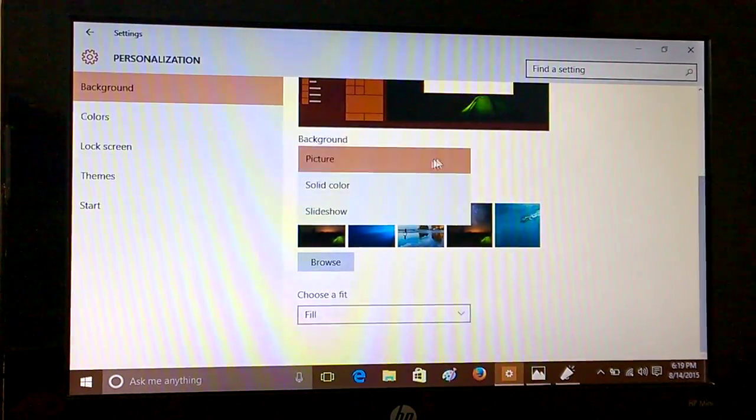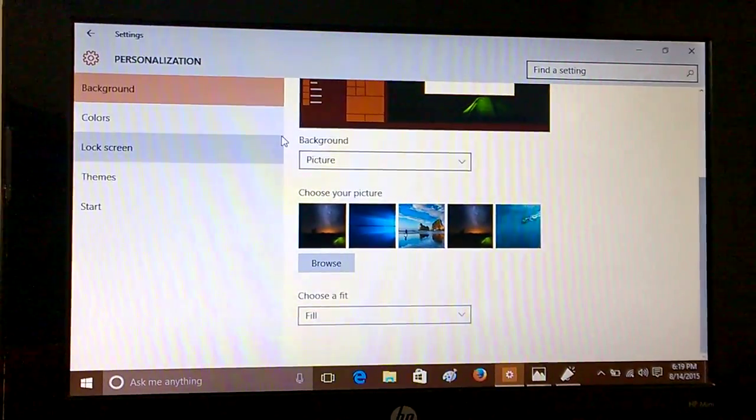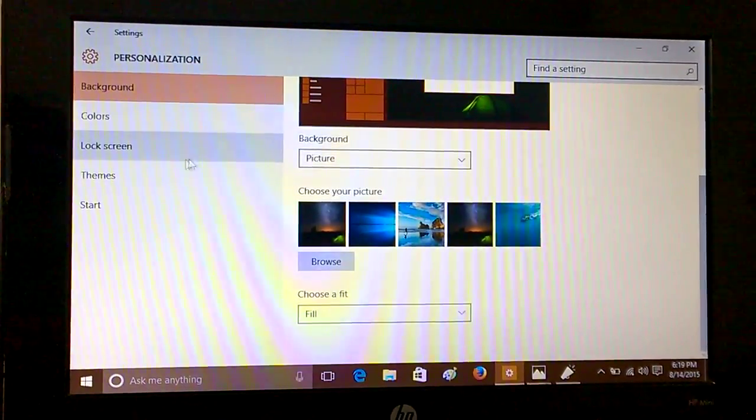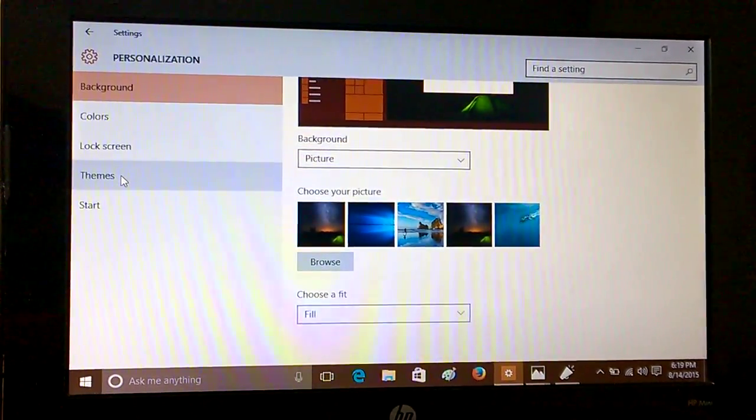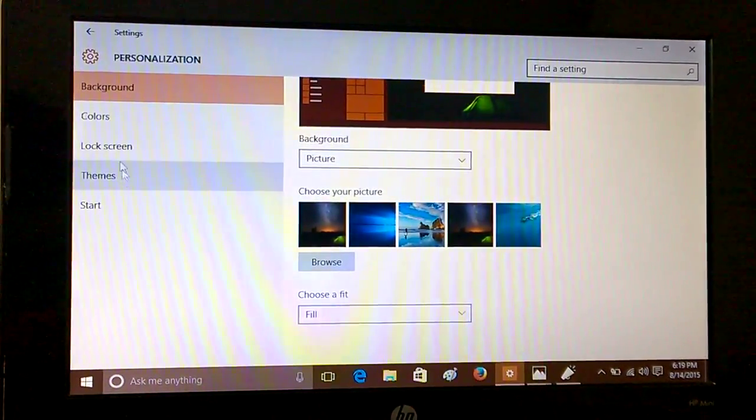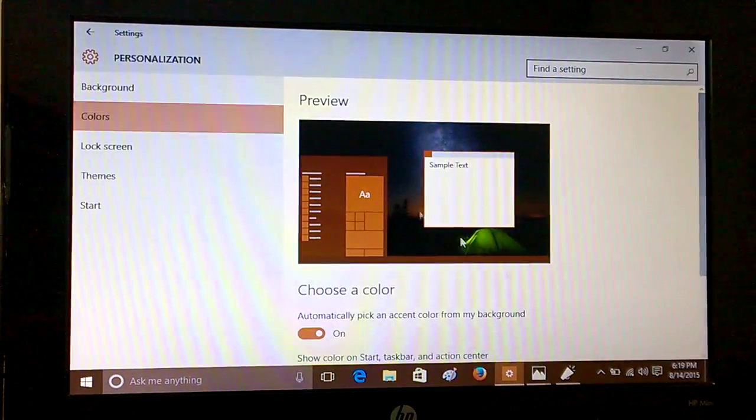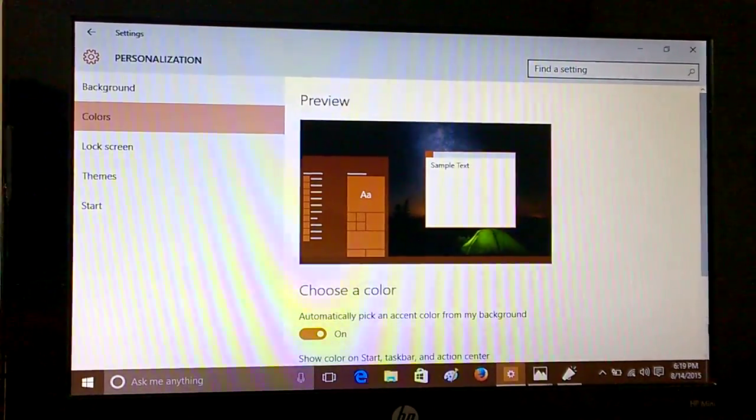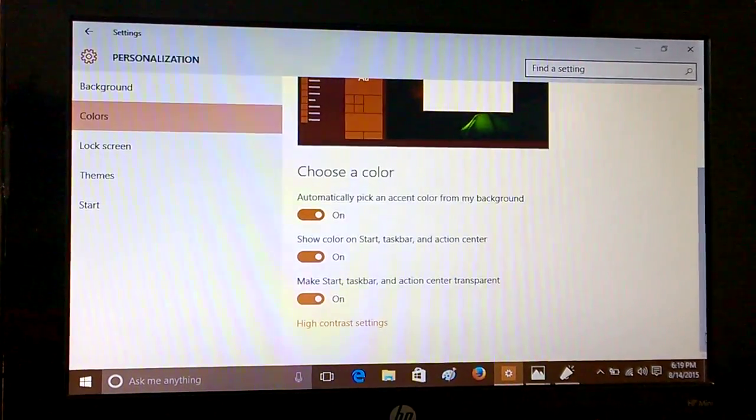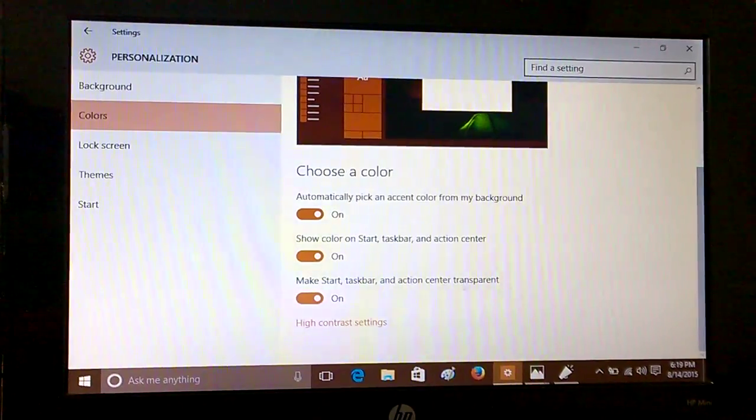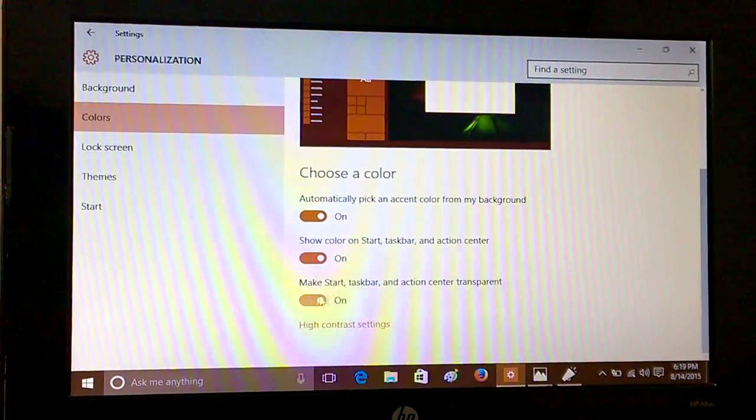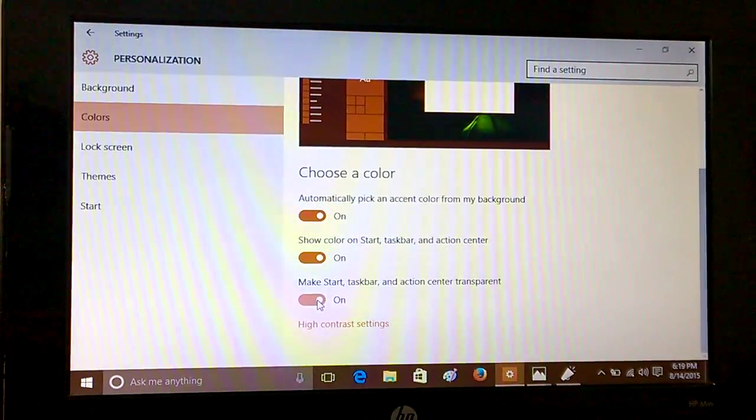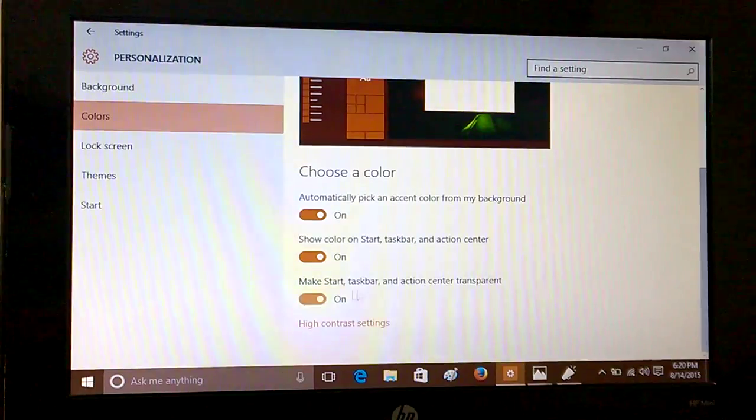So if I have to get a transparent start screen, then what we need to do is go to Colors here. Yes, you have to go to Colors.